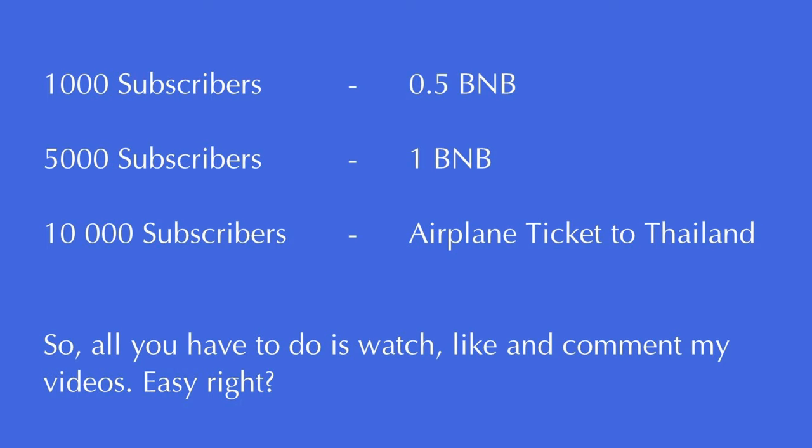So, 1000 subscribers I give away half a BNB or 0.5 BNB. I will transfer it from my wallet to your wallet so you get it. 5000 subscribers I will give away 1 BNB. 10,000 subscribers, airplane ticket to Thailand. Oh, it's not first class, I just do economy. I'm sorry.